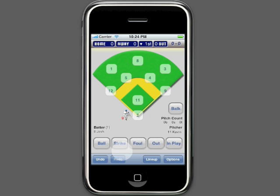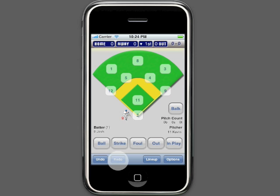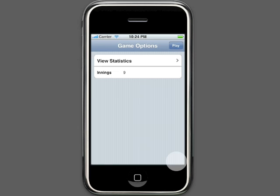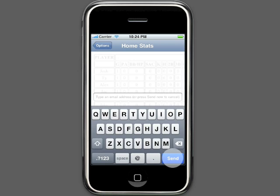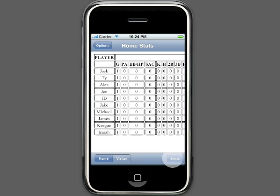Full undo and redo are available, so you never have to worry about making a mistake. In the options screen, you can set the number of expected innings, and you can view the statistics of the game at any time. After the game, you may want to email the stats to yourself or to a friend. Just click email and type in their email address. You will, of course, need to have network access to use this feature.